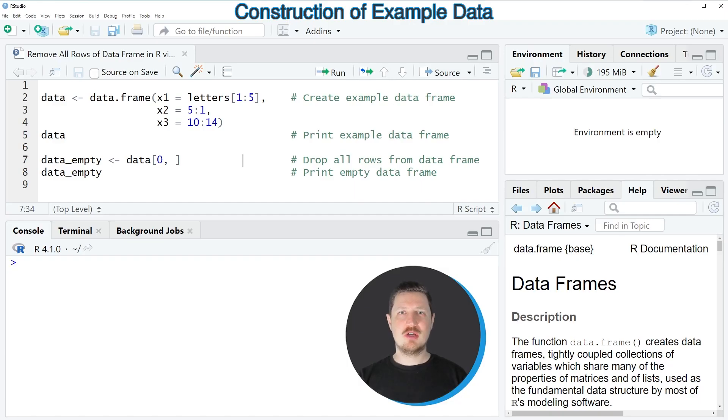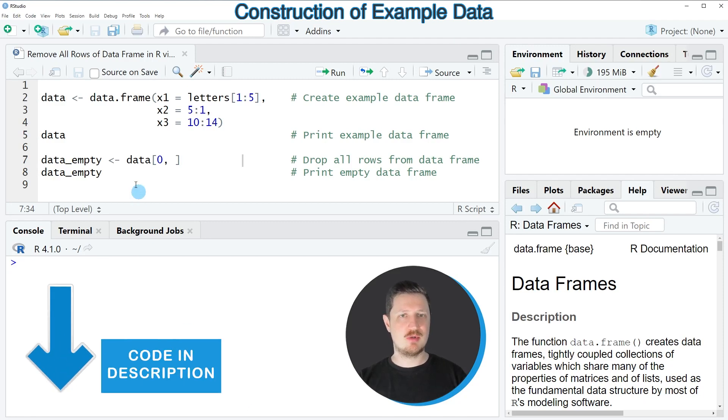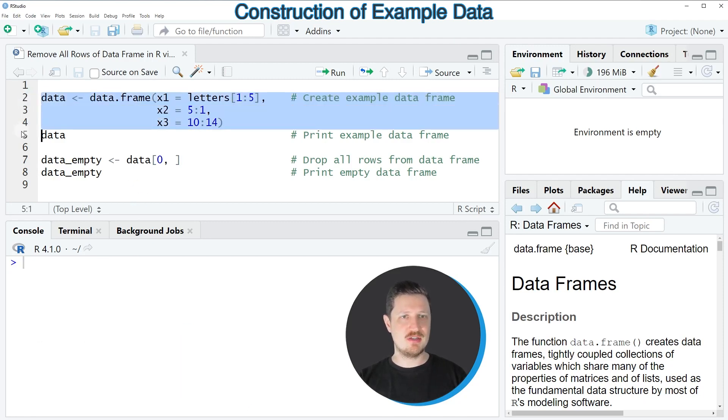In this video I will show you a very simple example. For this example, we first need to create an example data frame as you can see in lines 2 to 4 of the code.